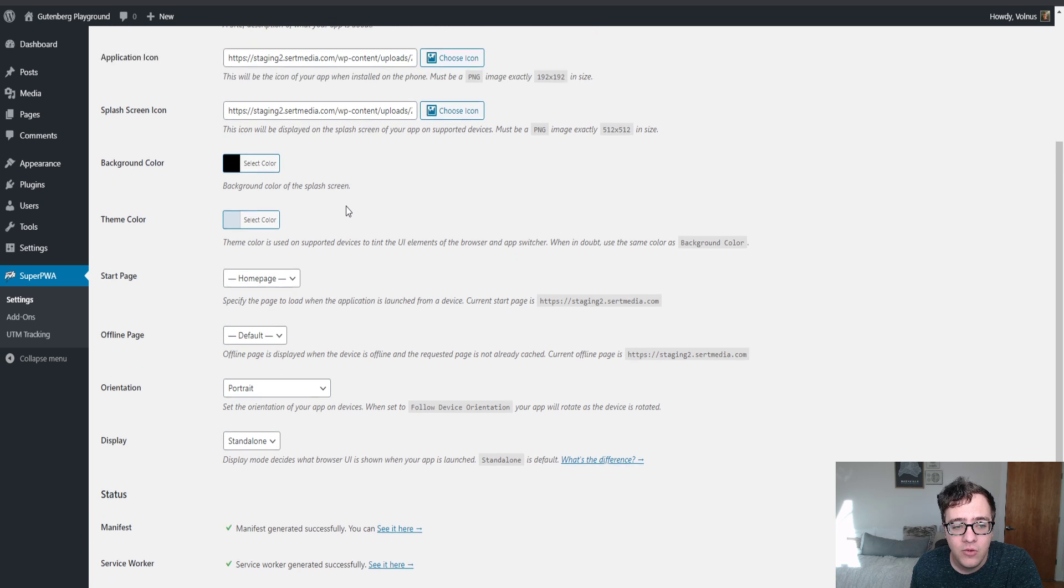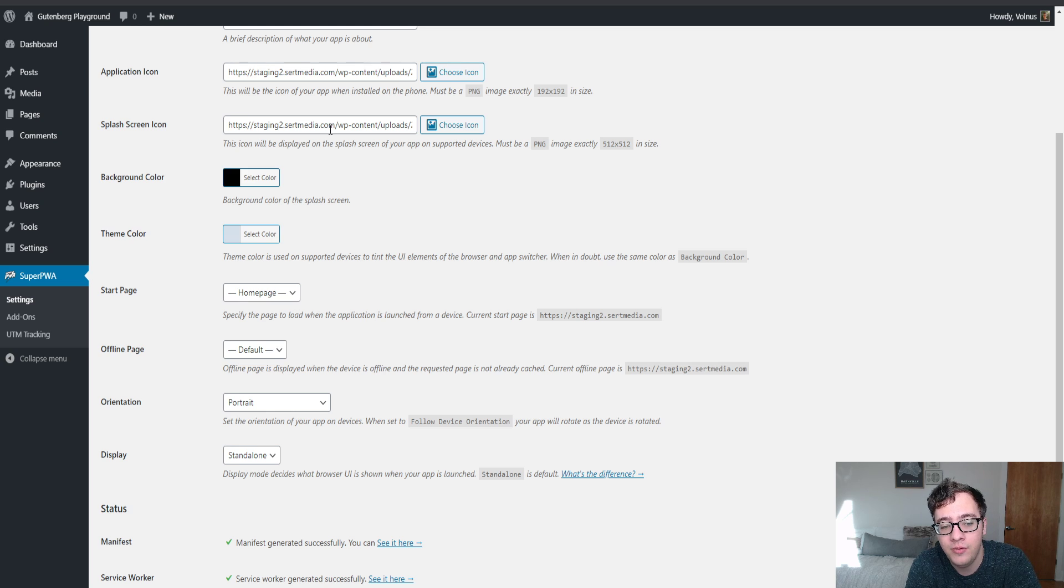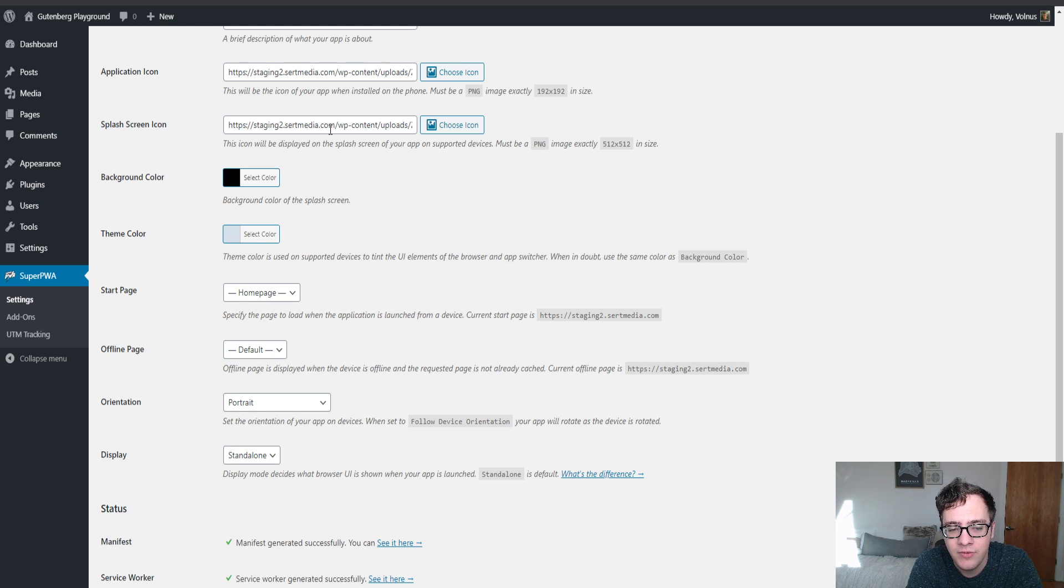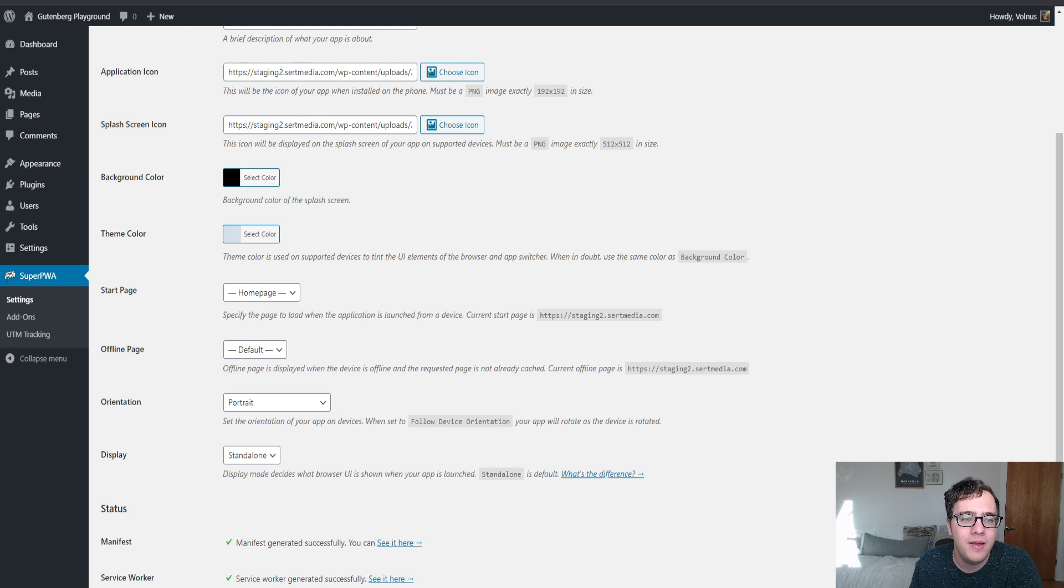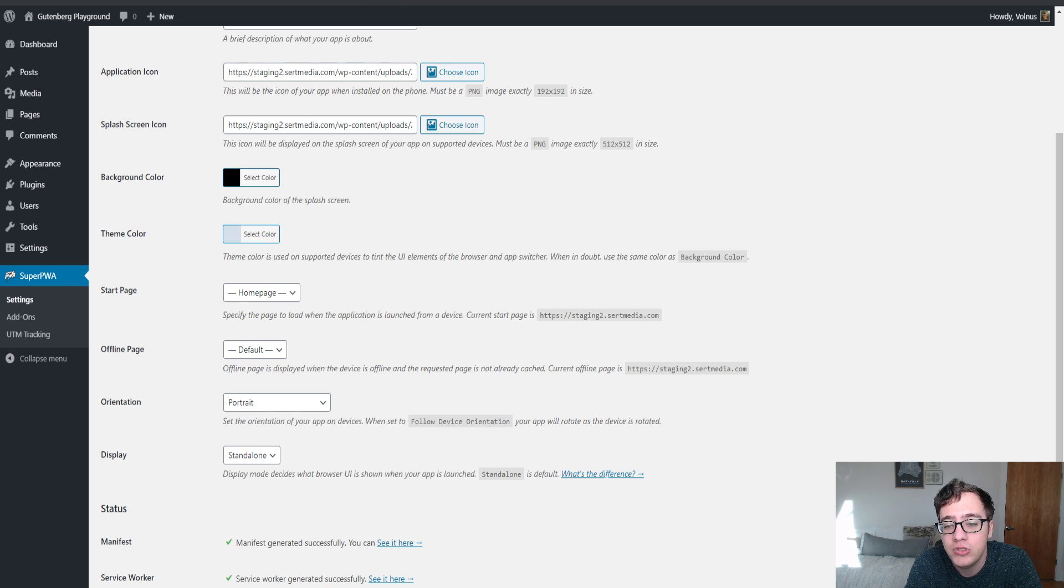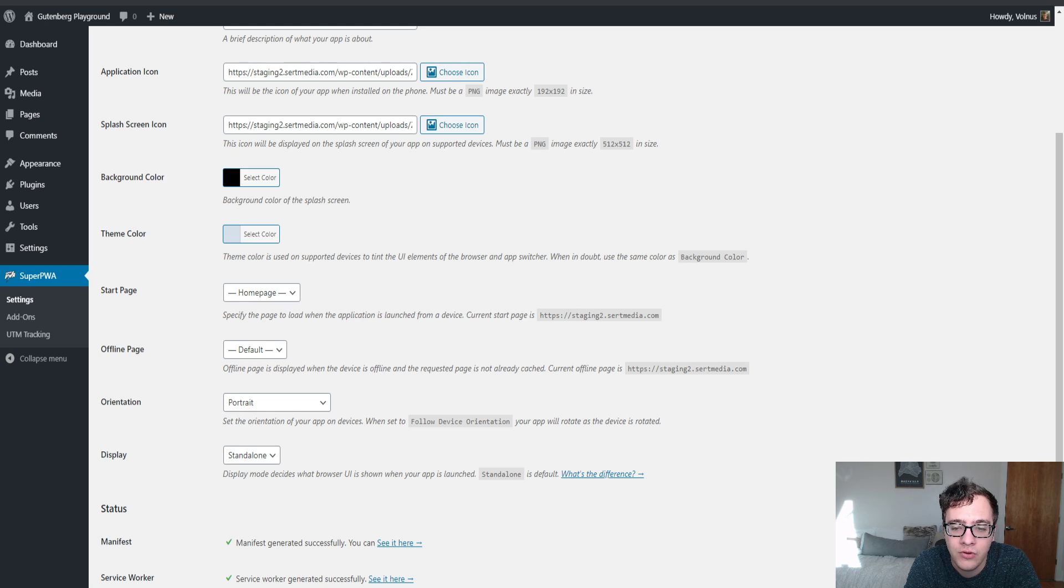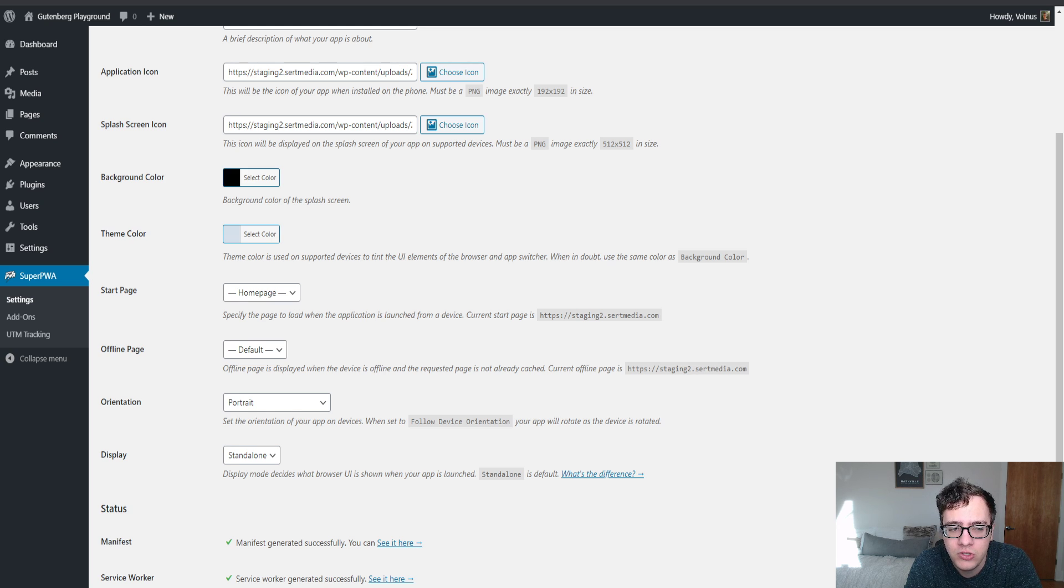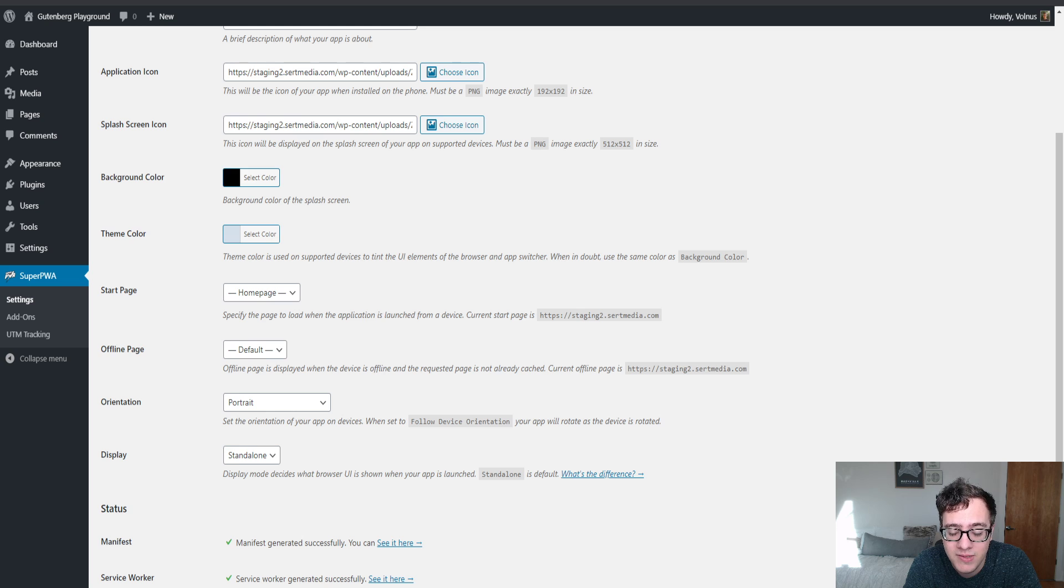Theme color. What this does is it actually allows two things. It will on mobile devices, UI elements of the browser and the app switcher will be a color. On mobile devices, particularly on Android devices, the top bar will be a different color for websites, and this is how you set that color. It will tell the device that you're browsing on that the address bar color should be the color of whatever color is declared here. If you're never sure what to do, then I typically recommend setting it the same as your background color solely for consistency, and it looks like they recommend the same thing.